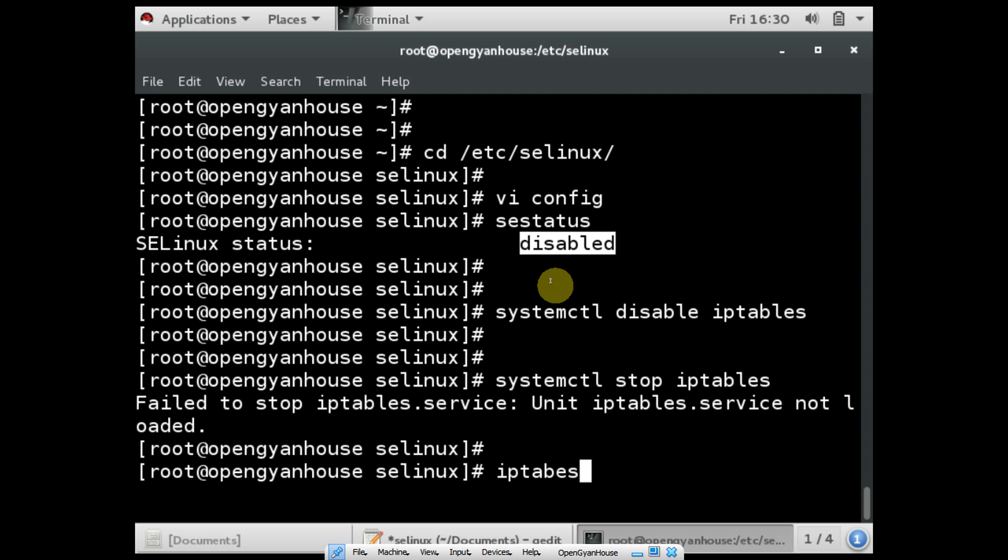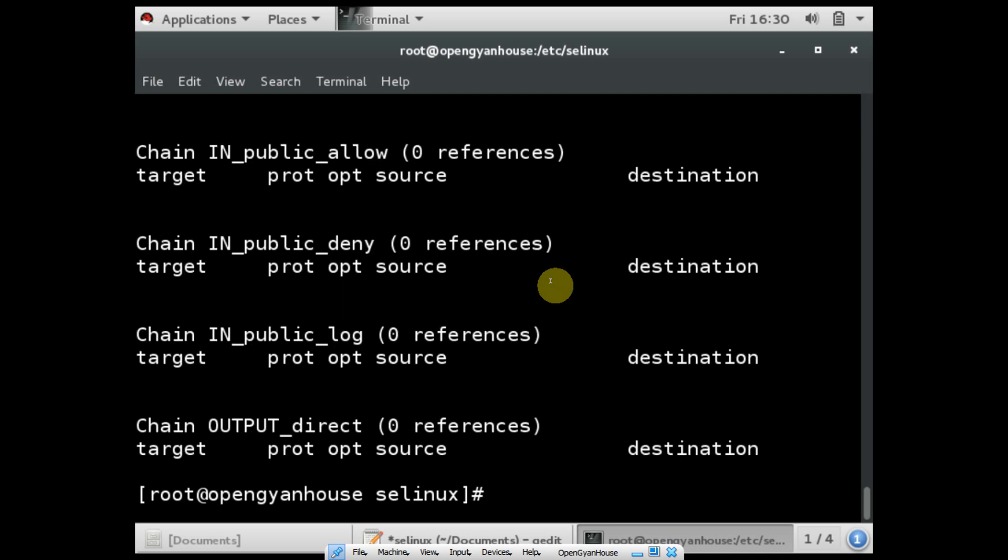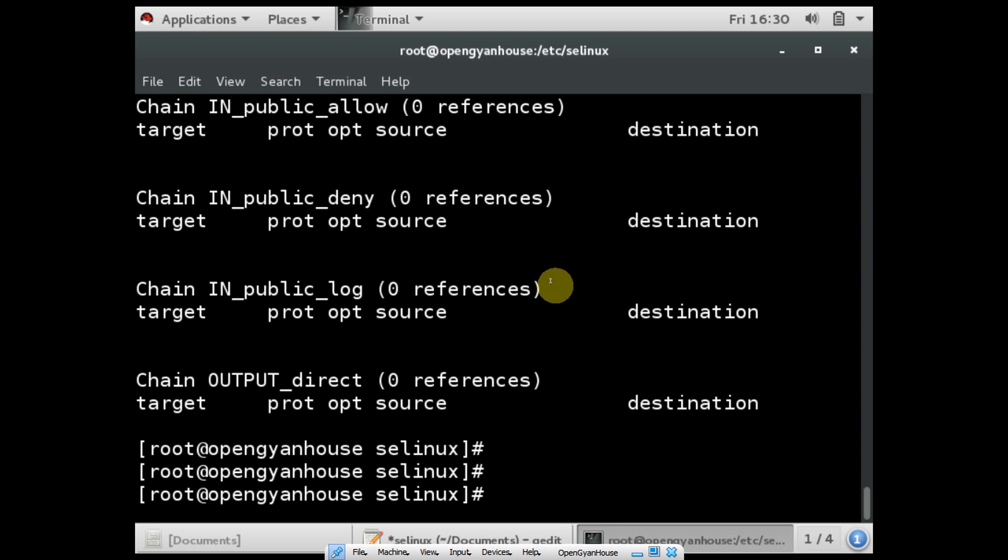If you want to check what rules are written in your firewall, you can use the command 'iptables -L'. So this is it about SELinux and iptables.